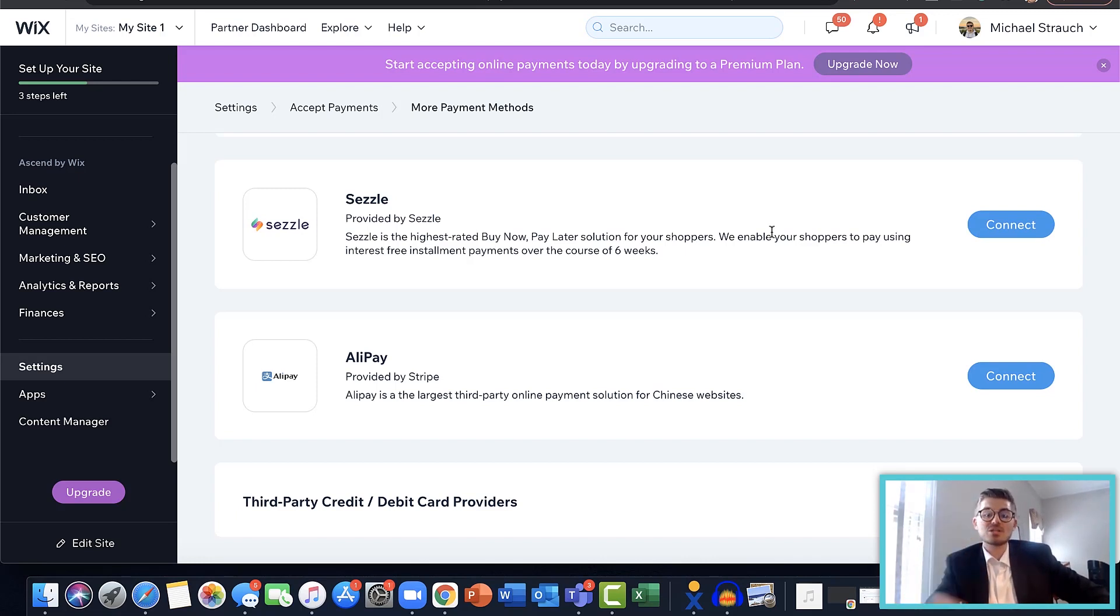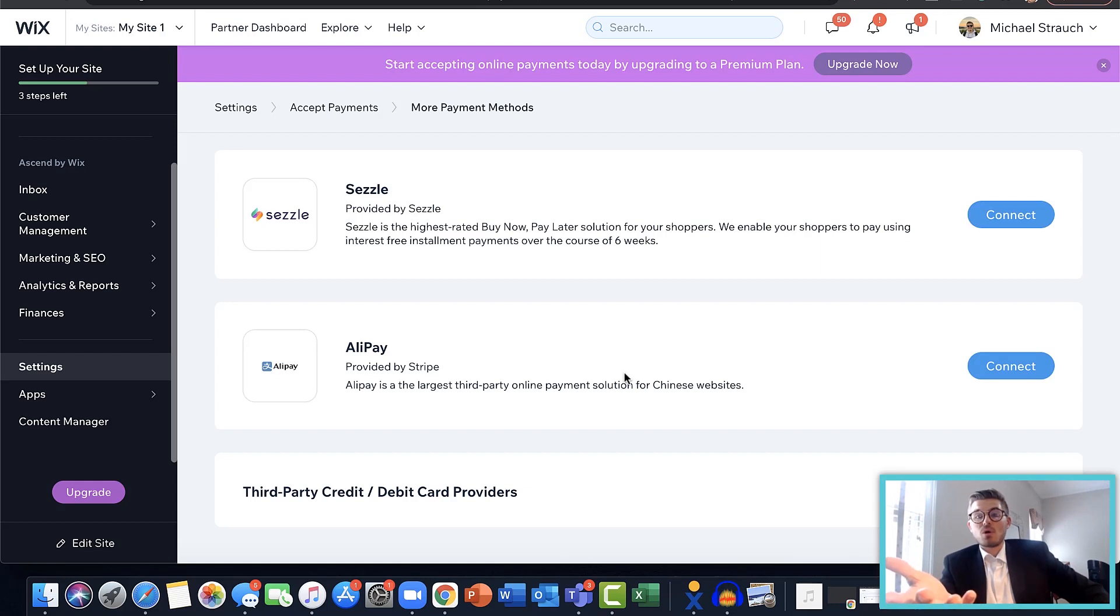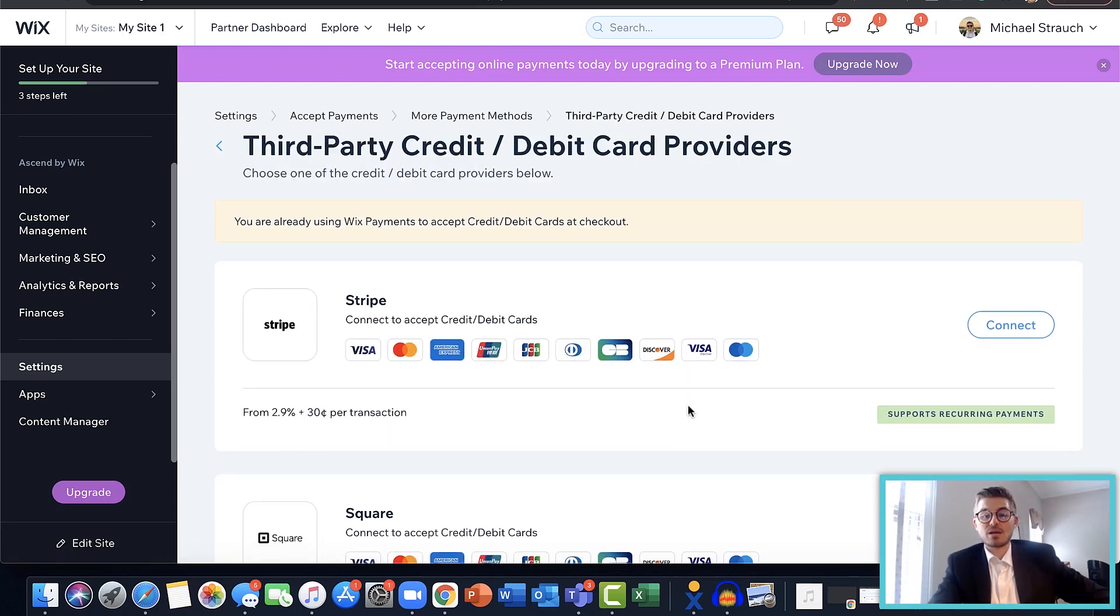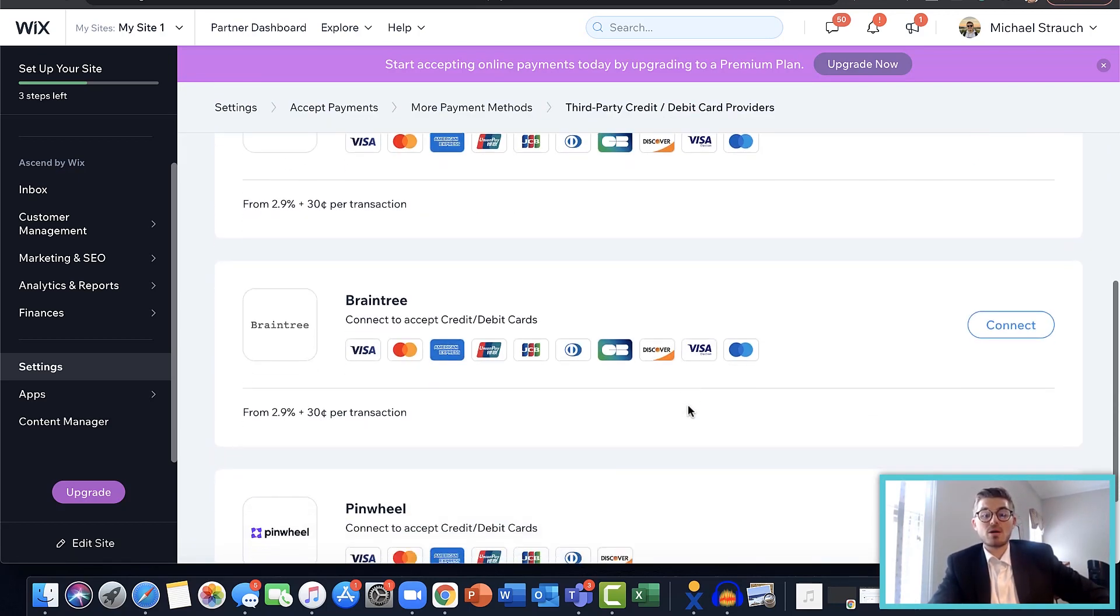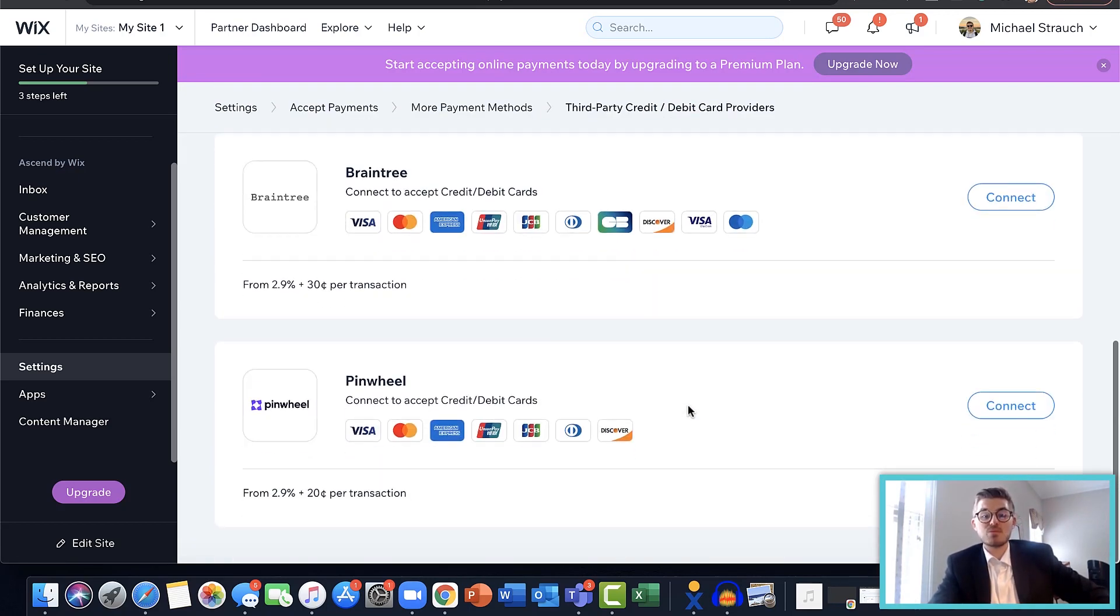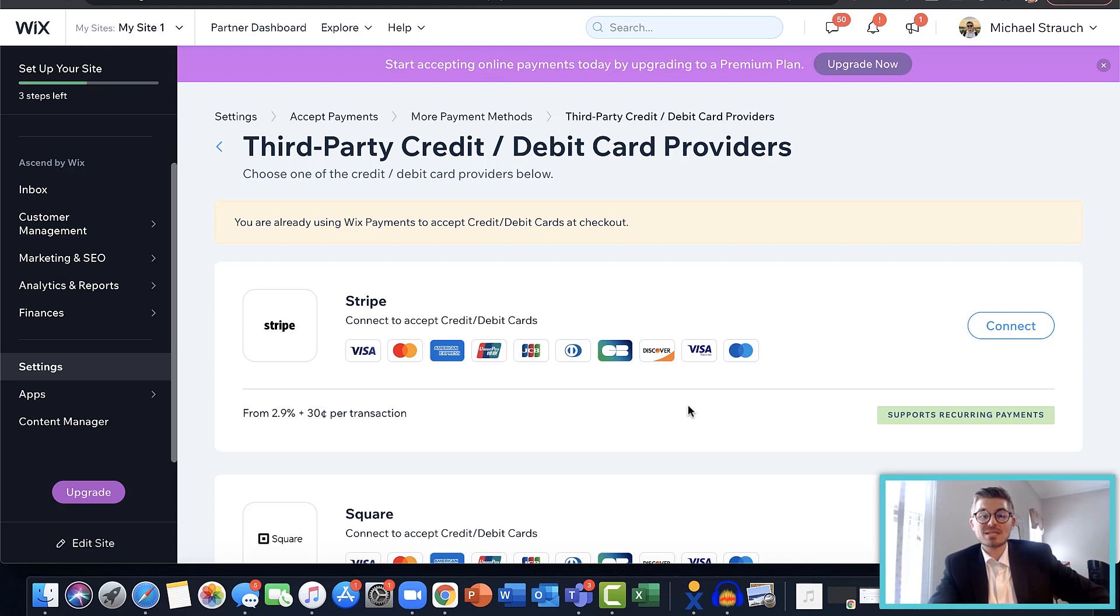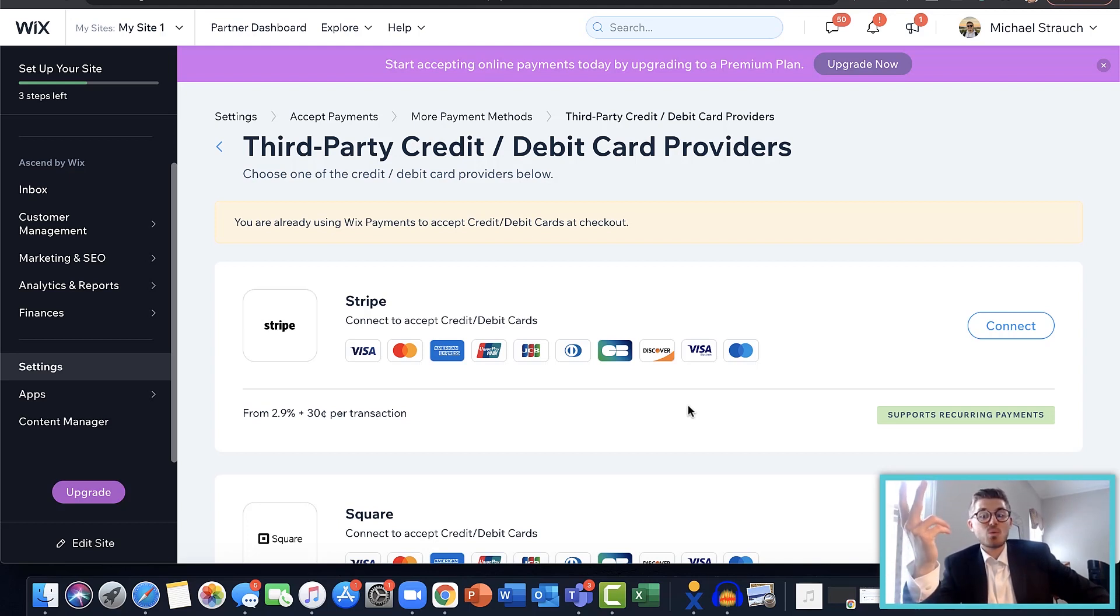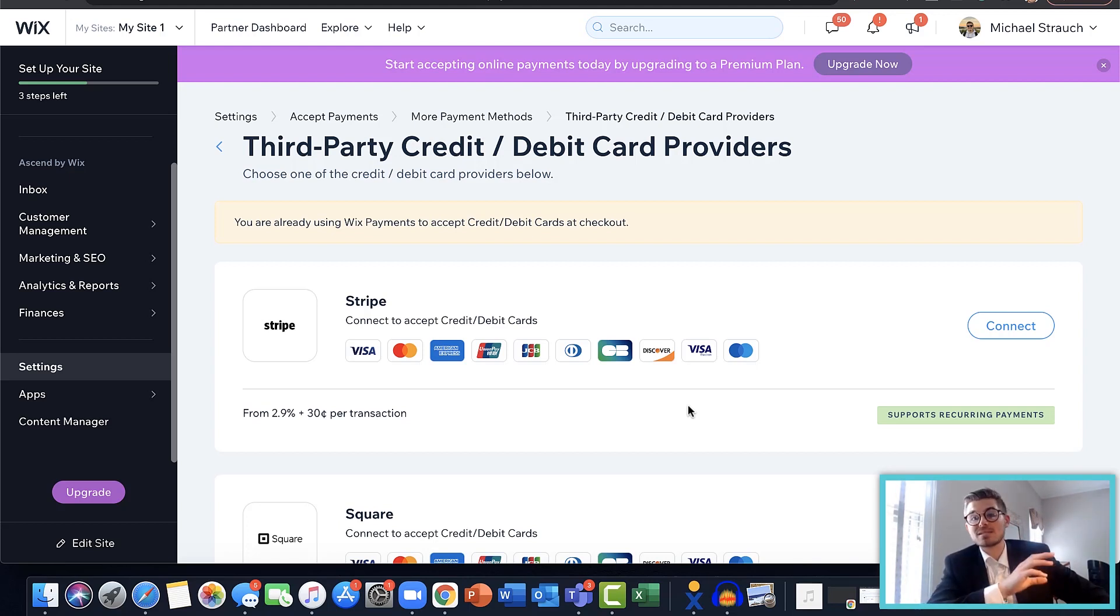They've got Alipay - a lot of you are aware this is a payment solution for Chinese websites. And then they've also got third party credit and debit card providers, so Stripe, Square, Braintree, Pinwheel - they've got all of them. So this is a pretty big update because in my previous videos on accepting payments on Wix, you didn't have access to any of these minus Wix Payments, PayPal, and manual cash payments. So Wix has gone over and above in terms of adding new payment processors and providers to be able to seamlessly integrate with your Wix website, which is a pretty big deal.